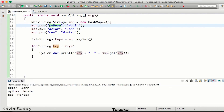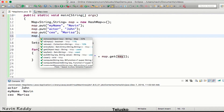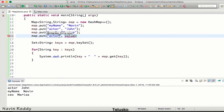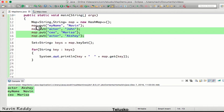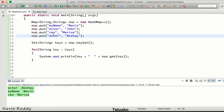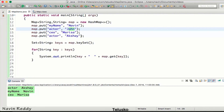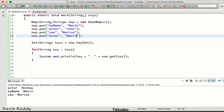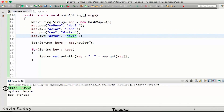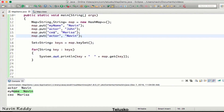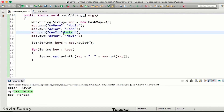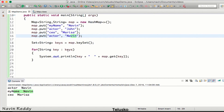Since the keys form a Set, duplicate keys are not allowed. If you put 'actor' → Akshay after already putting 'actor' → John, it replaces the original value — so you still get three entries, not four. However, values can repeat: both 'actor' and 'my name' can map to 'Naveen'. Keys must be unique; values need not be.